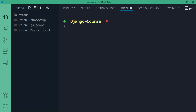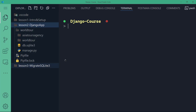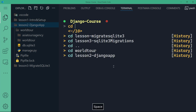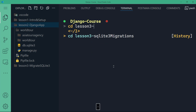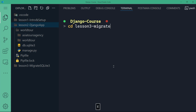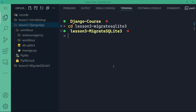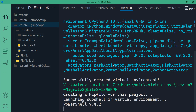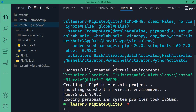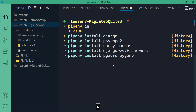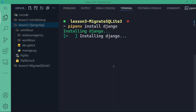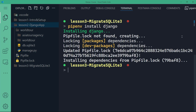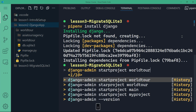I'm going to repeat the exact same steps I took in the last lesson — it's going to be the same structure as WorldTour. First I want to change the directory to lesson three migrate SQLite3. Then I will do ppnv shell to activate the virtual environment. Now I want to again install Django. Now I want to create the WorldTour project, so I will say Django admin start project world tour.